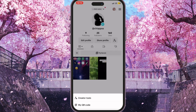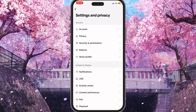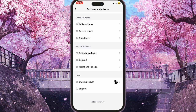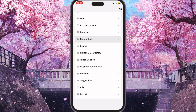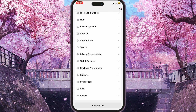Now go to Settings and Privacy, scroll down to the end until you see the 'Report a Problem' button. Click on it, and once the interface loads, scroll down again to the end and click on 'Chat with Us' — it's the last button there.